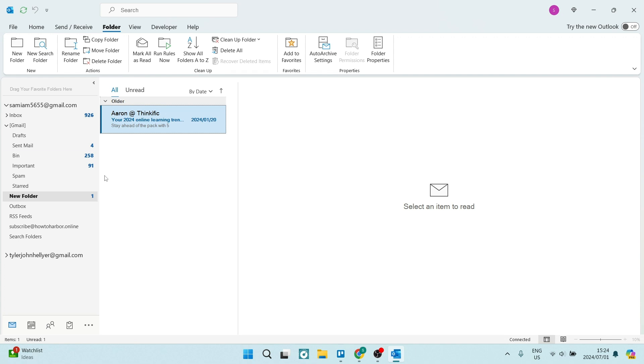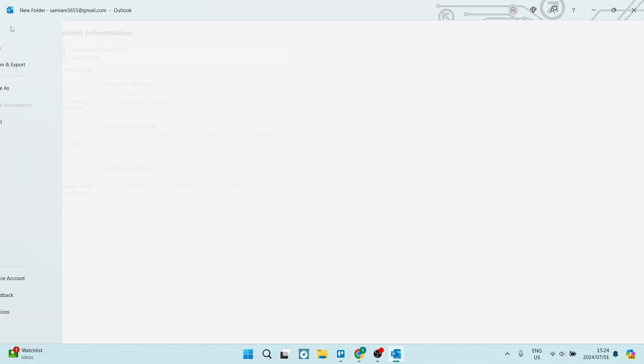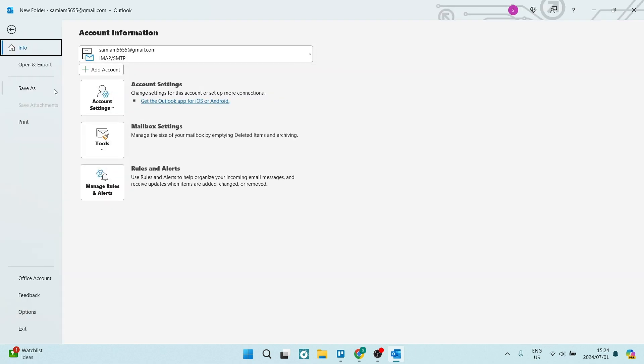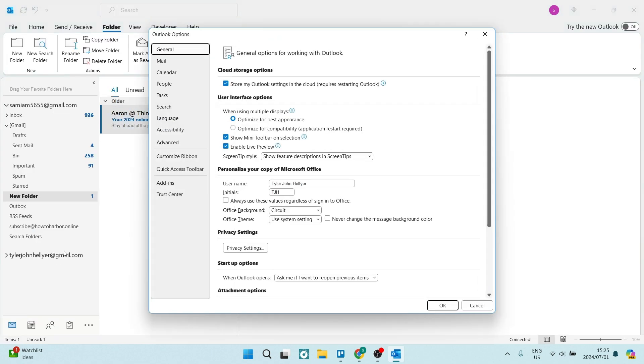So what you want to do is go over to the left-hand side, you want to look for File on your ribbon, and from File you're going to travel all the way down and look for Options.